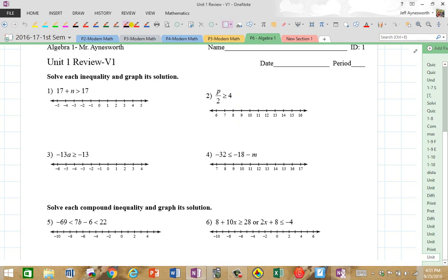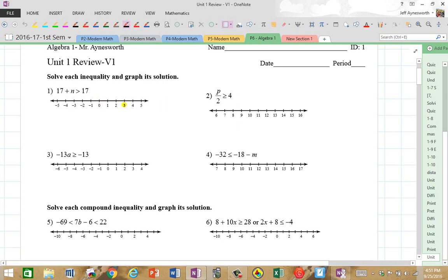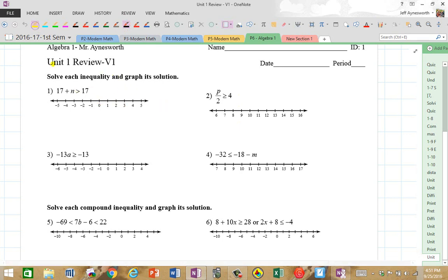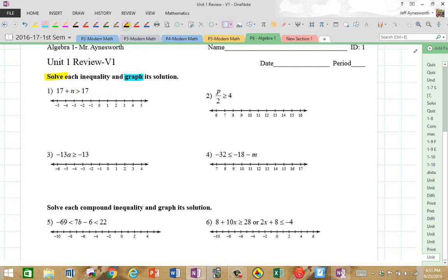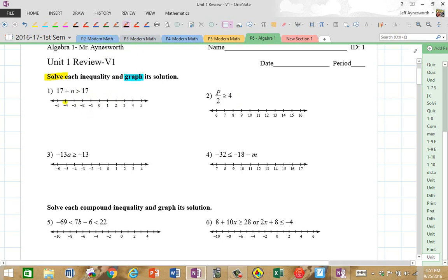Let's take each one of these inequalities and solve and graph. We want to do two things: we want to solve them and we want to graph the result. So here we go. We're going to take 17 plus N is greater than 17. We're going to step it out.